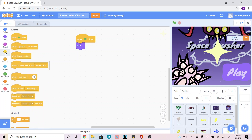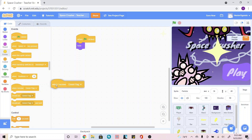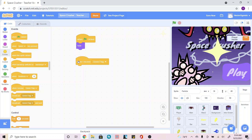After that, we're going to go inside the yellow Events tab and add 'when I receive green flag'. The difference is: when we click the green flag, our intro screen starts, but until we play our game, it won't do the broadcast green flag. This way, it doesn't show our star or particle until we actually start playing.